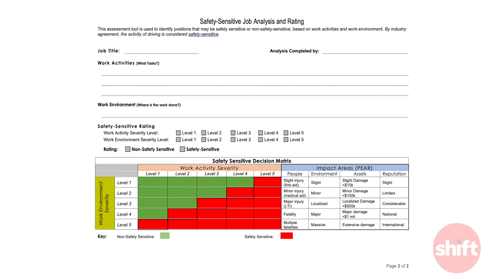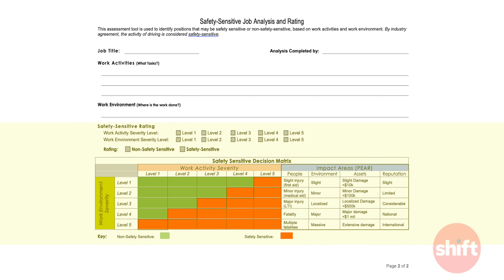Next, we determine the severity of the work activities, paying special attention to the highest consequence activity which is likely to be undertaken by a worker in that role. It's important to consider the highest consequence work even if they only perform it on an infrequent basis.